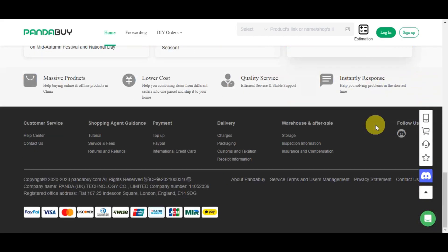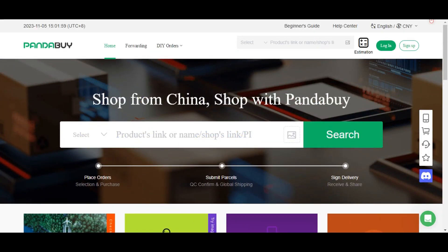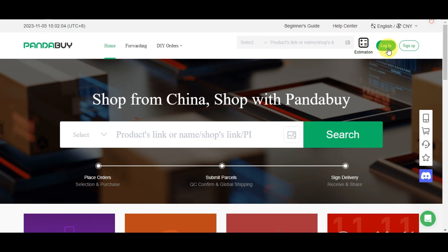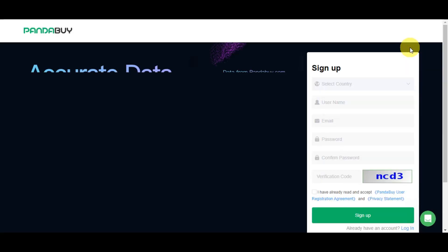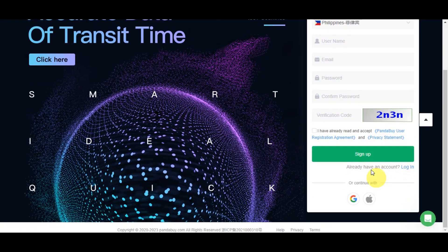To get started you need an account. There's a sign-up button in the upper part of the page, and if you already have an account just click login. To create a new account, choose your country, add your username, type in your email, add your password, confirm your password, add the verification code, and check the box if you agree to the Pandabuy user registration agreement and privacy statement. Then click sign up. You also have the option to continue using your Google or Apple account.